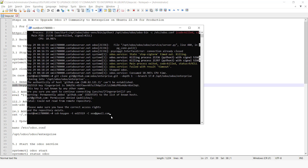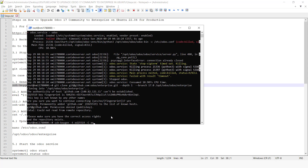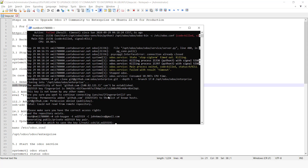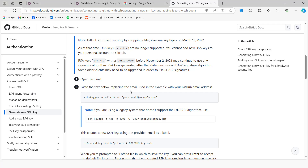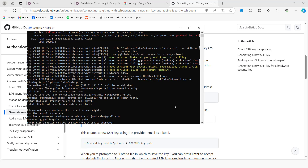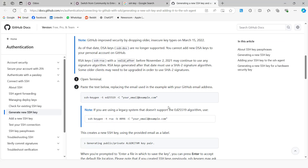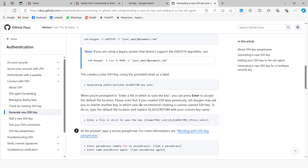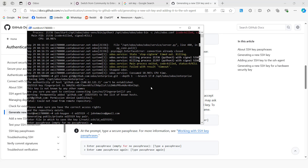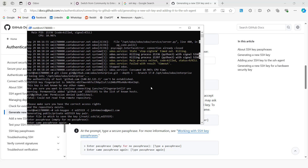We can paste our command here — you can put your GitHub email. You can press Enter so that it uses the default location, and we are going to enter a blank passphrase.